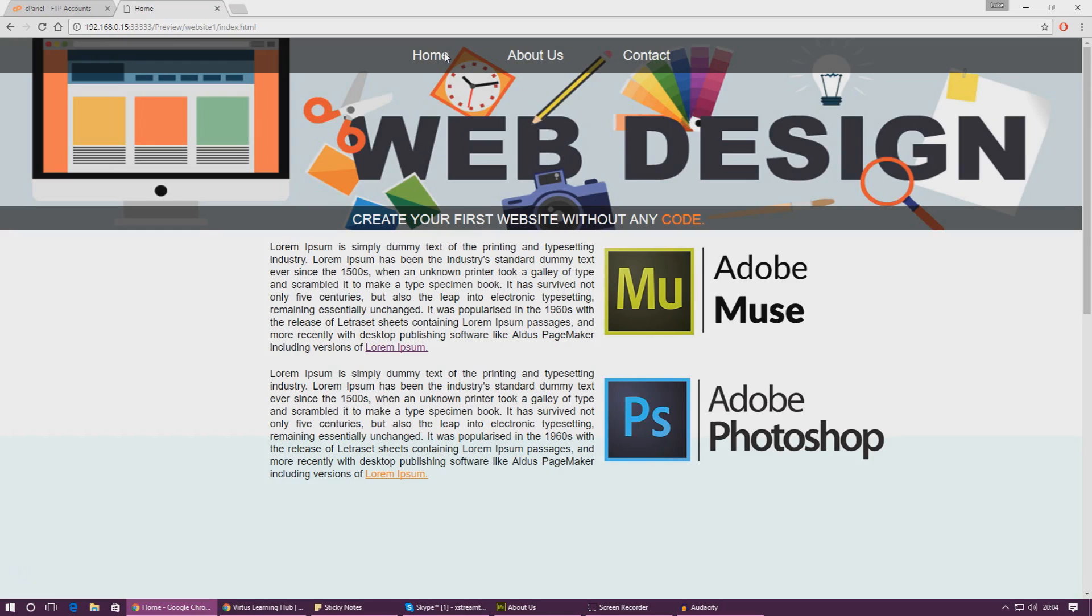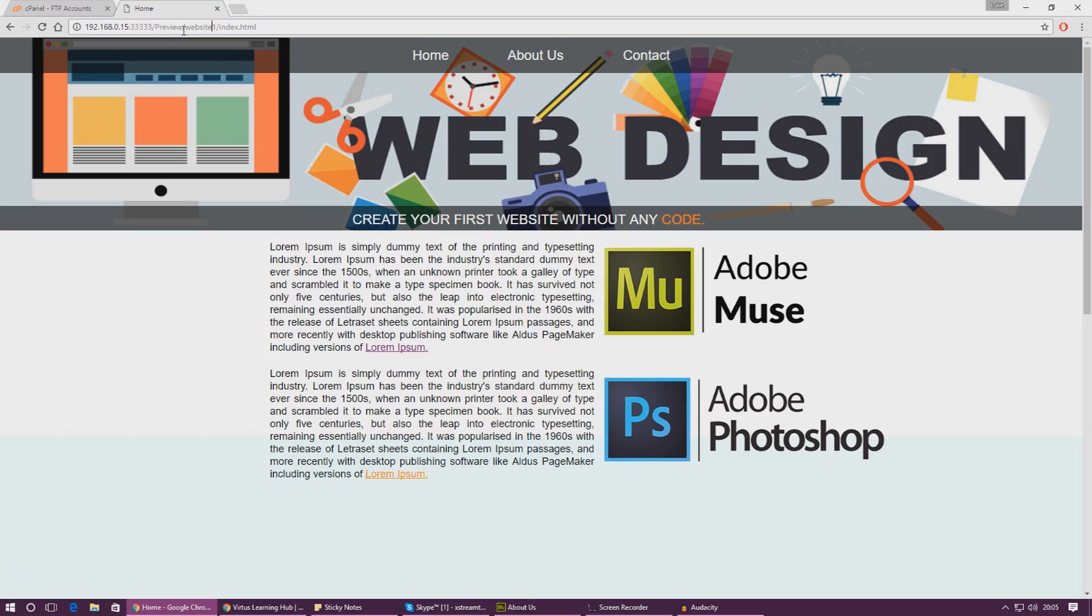Hopefully our websites are now at a stage where we're ready to get it up on the internet and ready for other people to use. If we go up to the navigation bar at the moment when we're actually looking at the preview for our website, you can see it's being hosted on 192.168, which basically means it's being stored on your computer and nobody else is going to be able to access it.